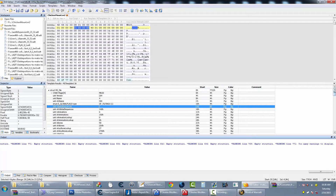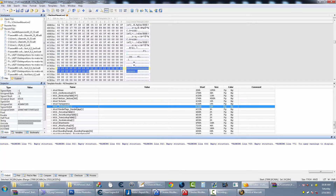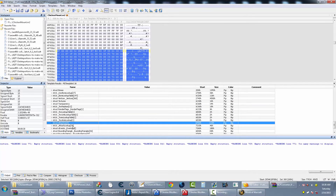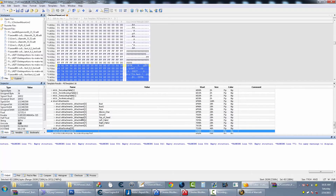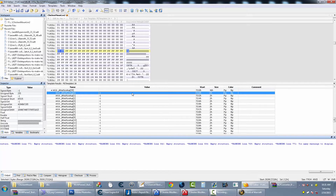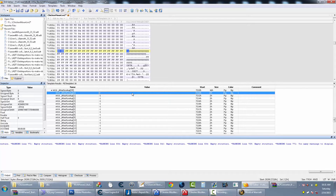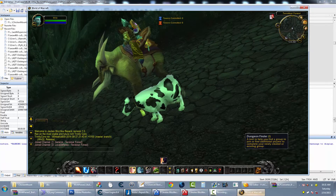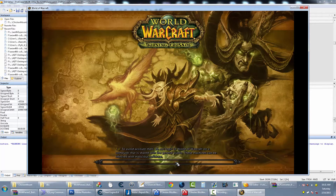Find the attachments section and look at the first attachment entry. Non-mounts usually have a different number here, but mounts need a zero in that attachment ID field. Just put a zero there, save with Ctrl+S, go back into the game, and log out with a slash camp macro then log back in. You should now be mounted on top of the creature.